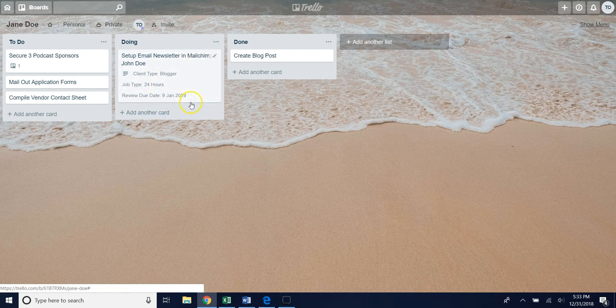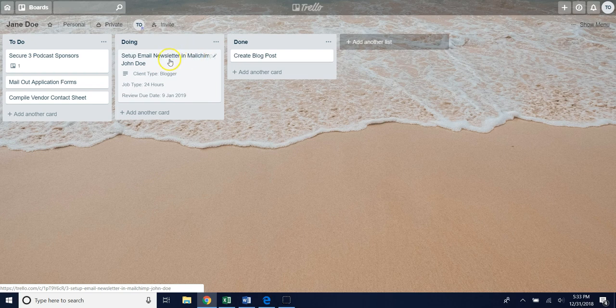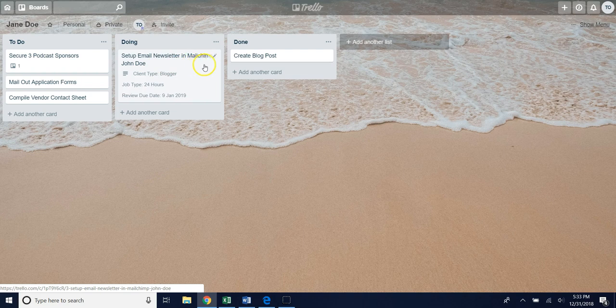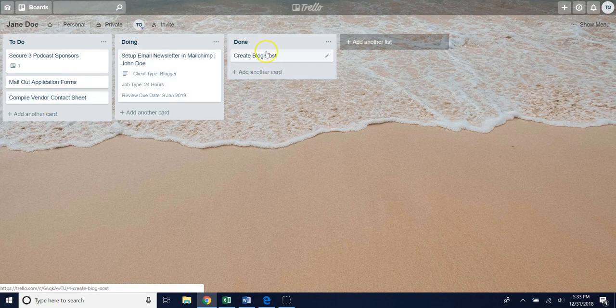Here's just one example of a card that has custom fields set up on it. On this card called setup email newsletter in MailChimp, you'll notice there's some additional fields that aren't on the other cards on the board and that's because this has been set up using the custom fields.